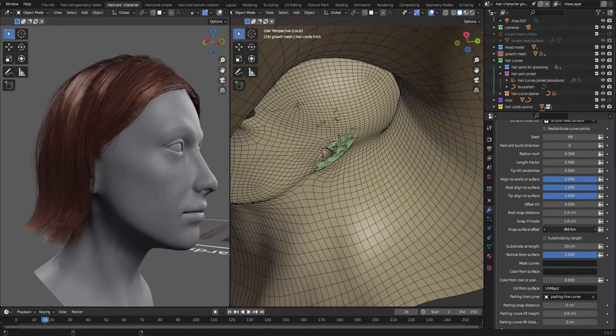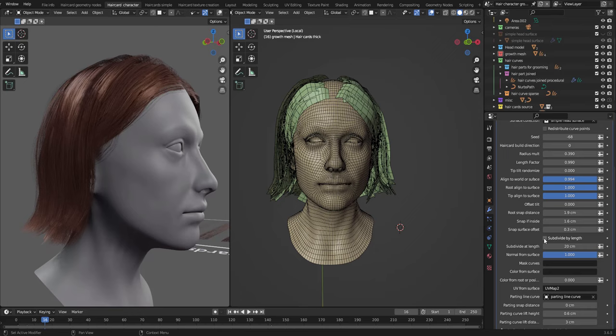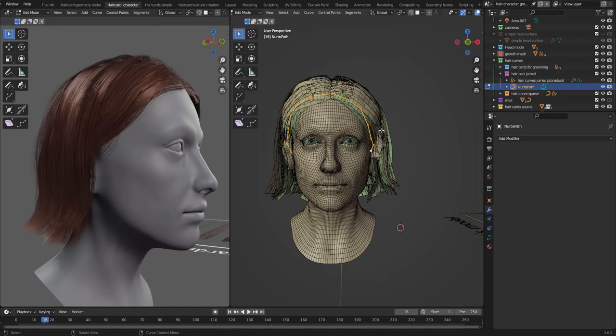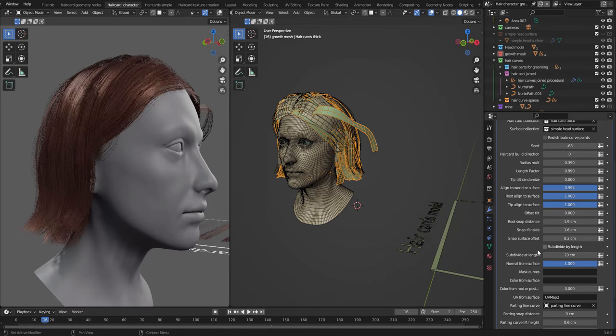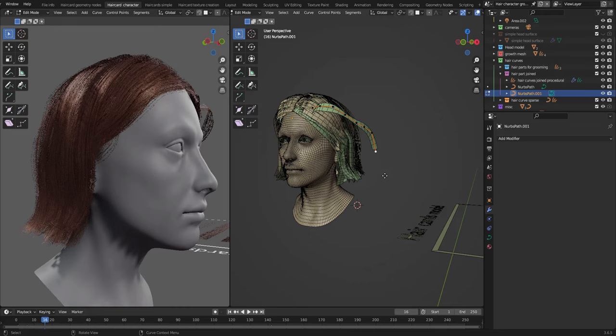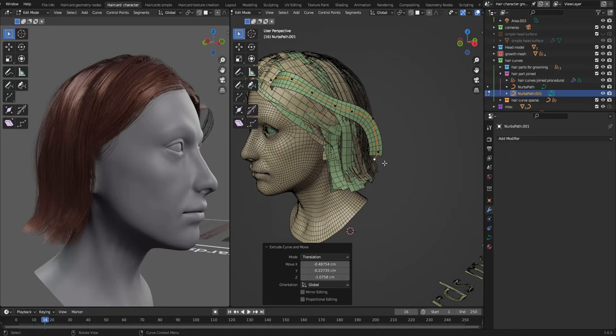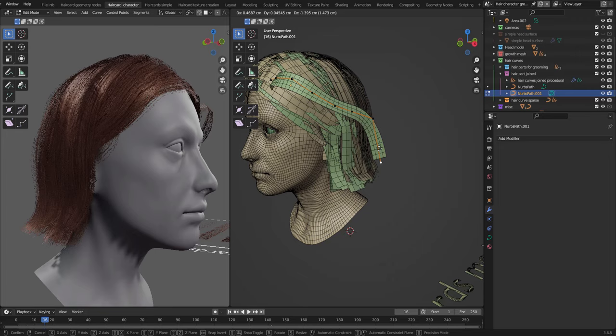We have subdivide by length. So this means if this property is on and the hair card is longer than 20 centimeters in this case, it will be subdivided one time. And if it's 40 centimeters, it will be subdivided two times. So if we turn this on, we should get subdivision after a while. So there you see, it subdivides one time.